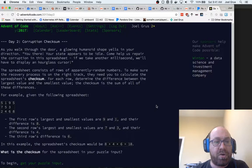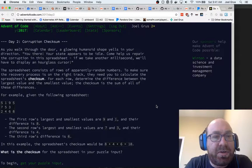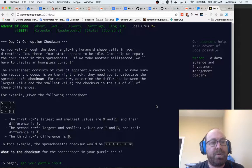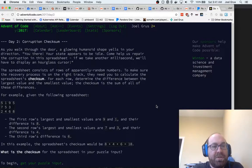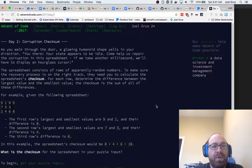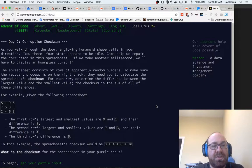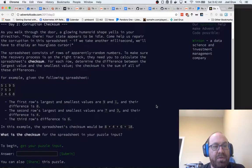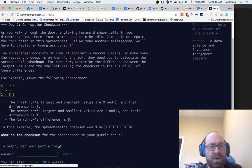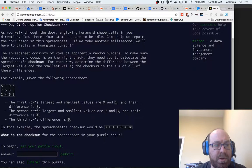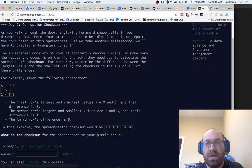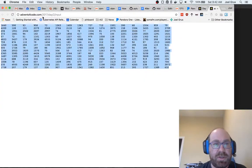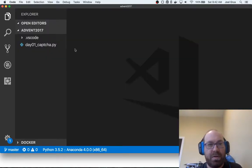So it's a corruption checksum. As you walk through the door, a glowing humanoid shape yells, you there, your state appears to be idle. Help us repair the corruption in the spreadsheet. The spreadsheet consists of rows of apparently random numbers. To make sure the recovery process is on the right track, you need to calculate the spreadsheet's checksum. For each row, determine the difference between the largest value and the smallest value. The checksum is the sum of all these differences. Let's look at this input, and it is a spreadsheet where these look like tabs, so hopefully that works.